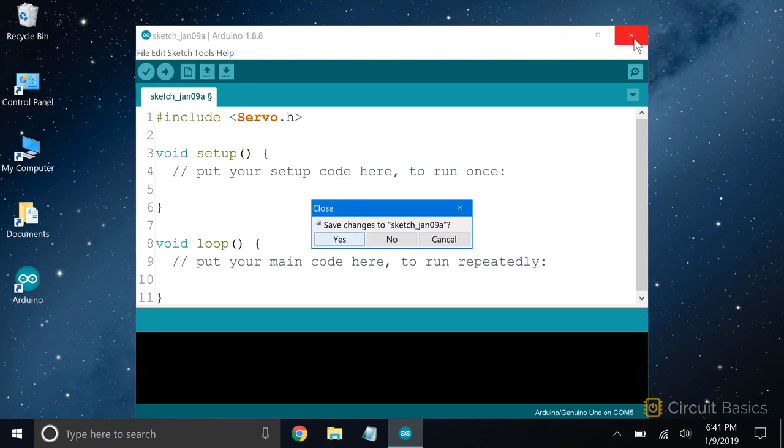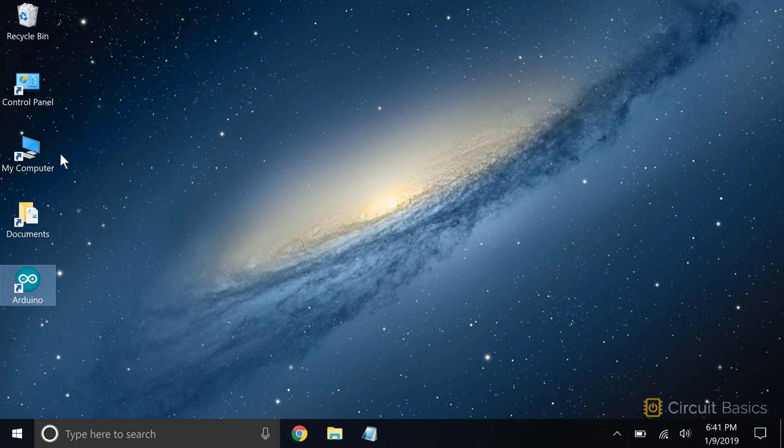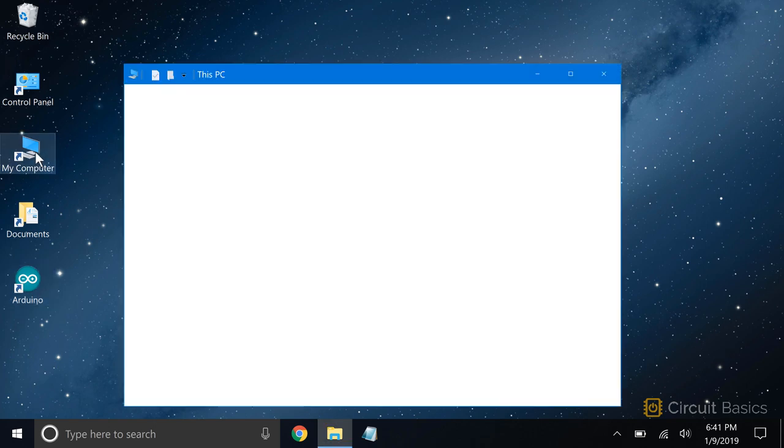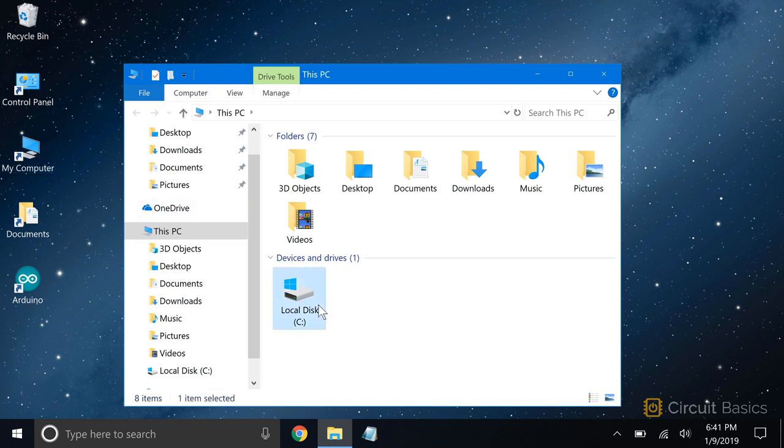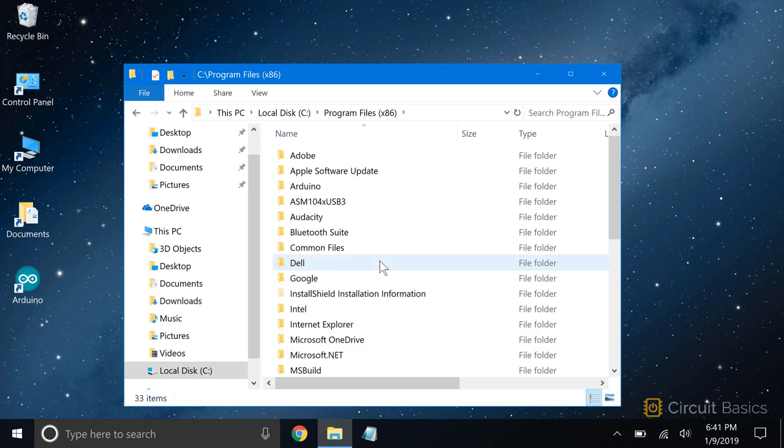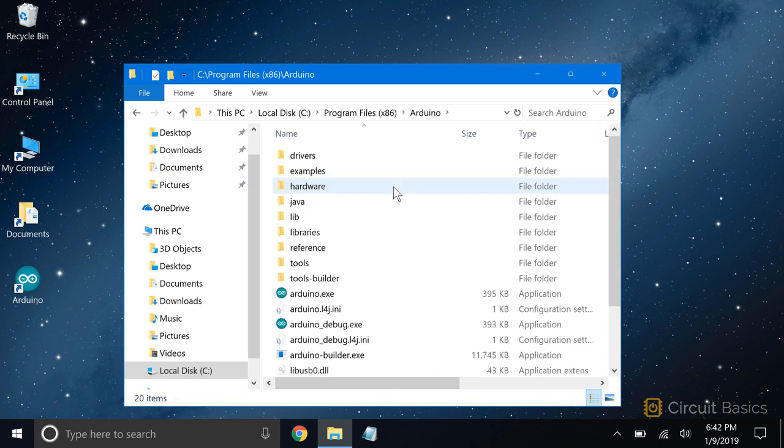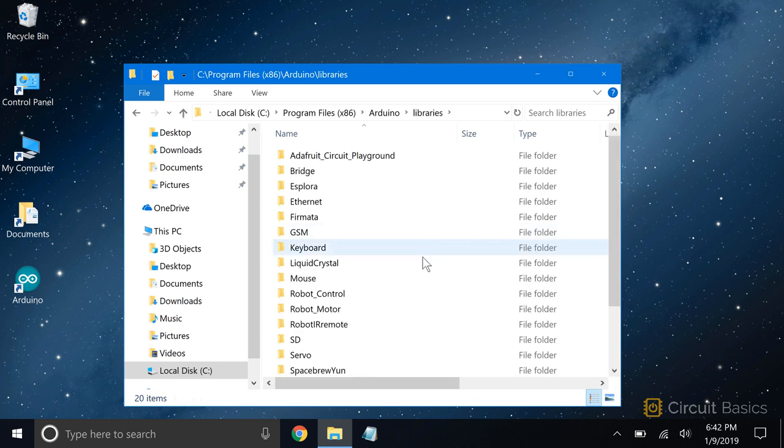The files for core libraries are stored in the Program Files folder where the Arduino IDE is installed. By default, the Arduino IDE is installed on your C drive in the 32-bit Program Files folder. In the Arduino folder, you'll see another folder called Libraries. This is where all of the core library files are located.